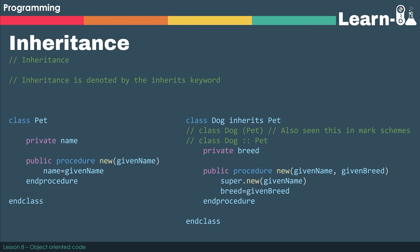But when we're creating our inherited class, we can use the key term inherits. That's what OCR kind of suggests. But in mark schemes, I've also seen it being allowed that you can use Pet in parentheses, or you could put class Dog colon colon Pet.